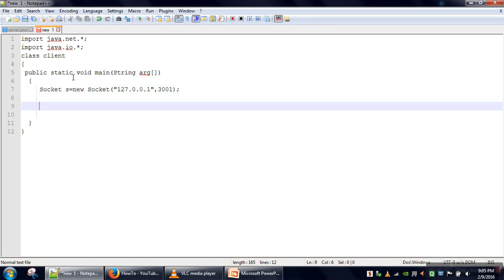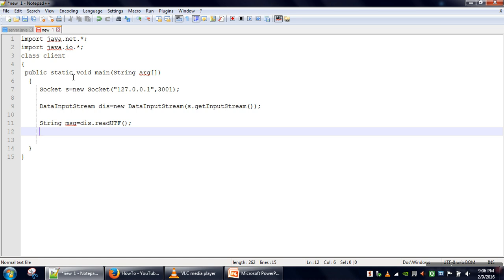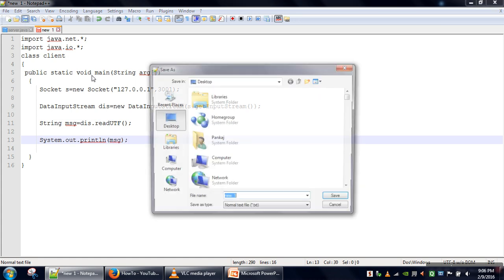Information is coming from the server to the client, so this program needs to create an input stream. We create a DataInputStream using the socket object's getInputStream. We will read the information into a String variable using readUTF — it will receive the message and store it in msg — and we will print that on the terminal. We save the file.